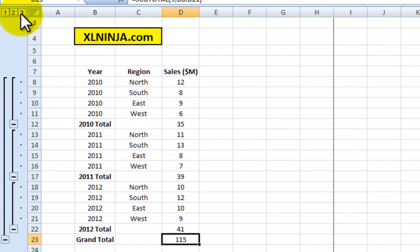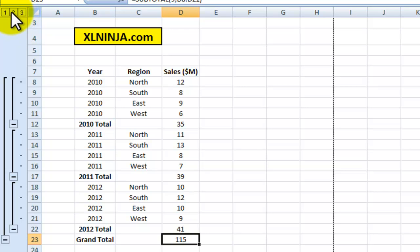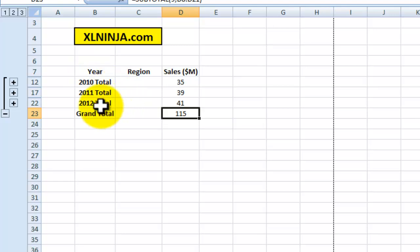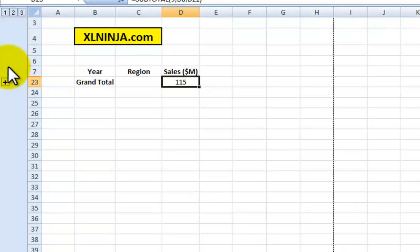What this allows you to do is if you click on them, you can basically collapse the information to the level that you want. So if you click, say, one, it gives you just the grand total.